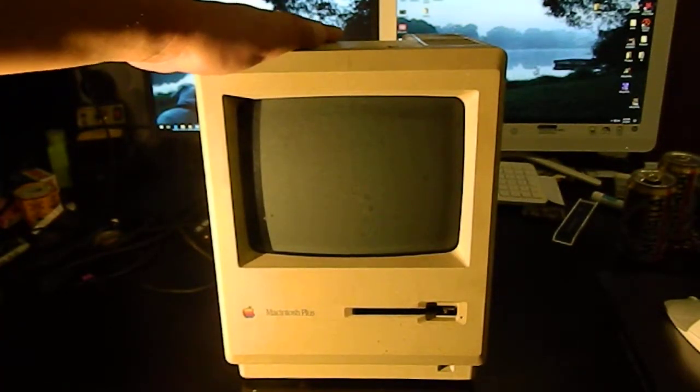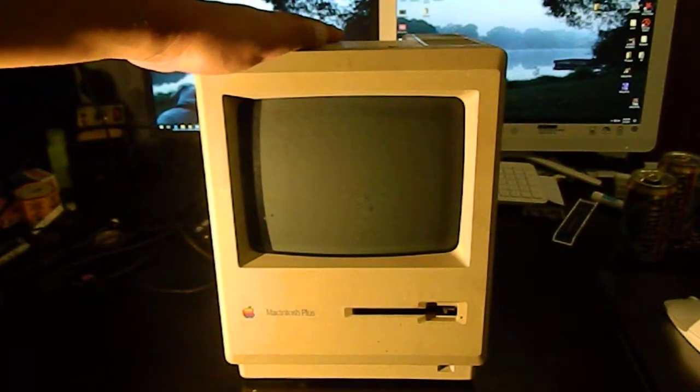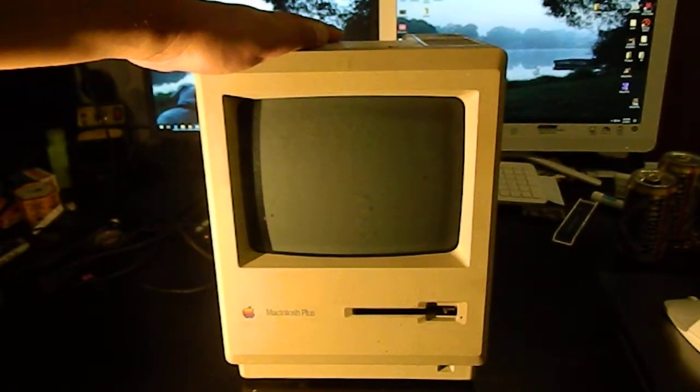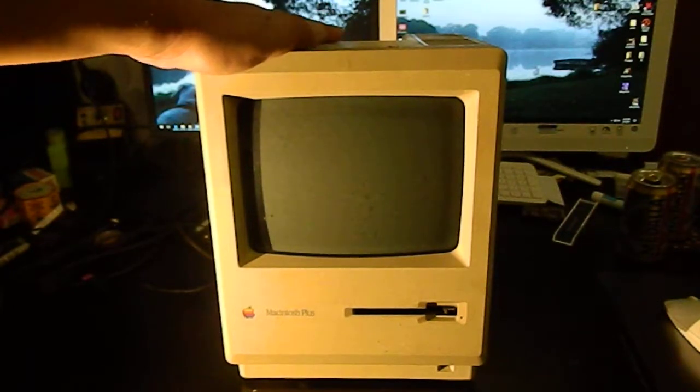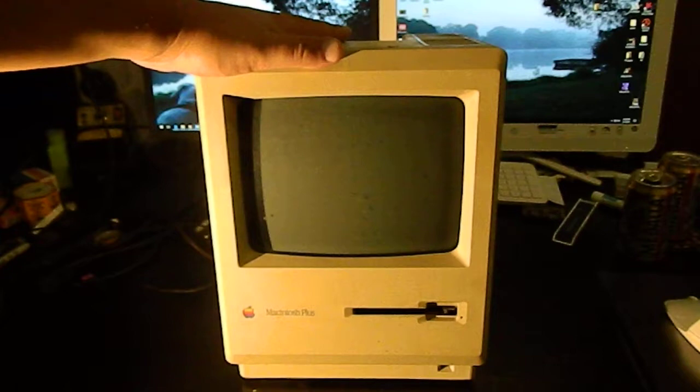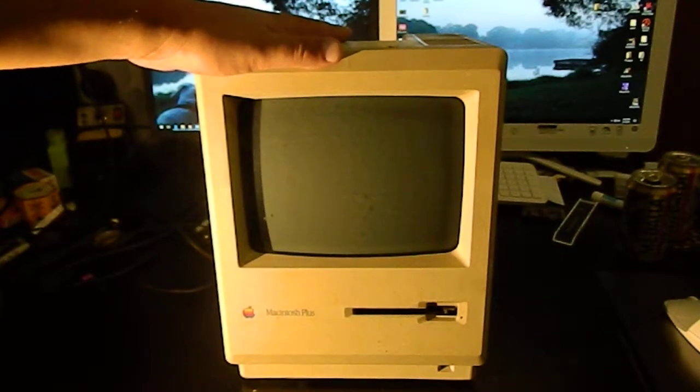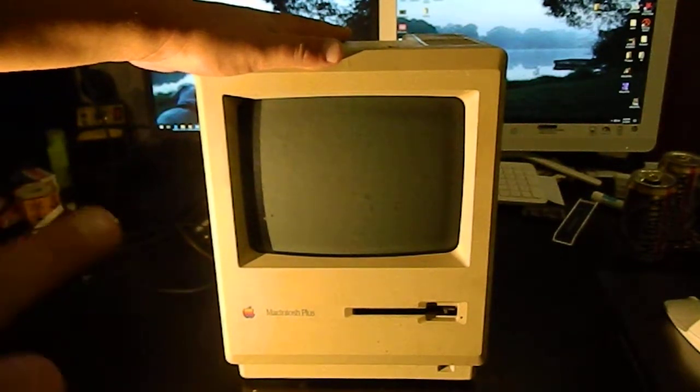All the electronics that are in it I'm going to take out and donate to anybody that wants to use them to restore a Mac of the same vintage, because when I last powered this up it was working perfectly.